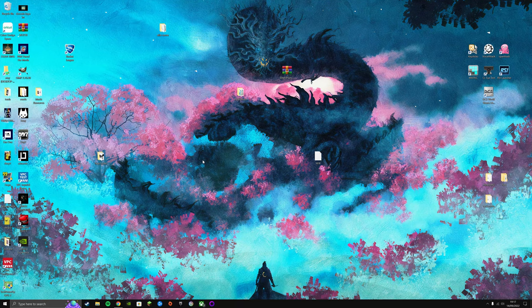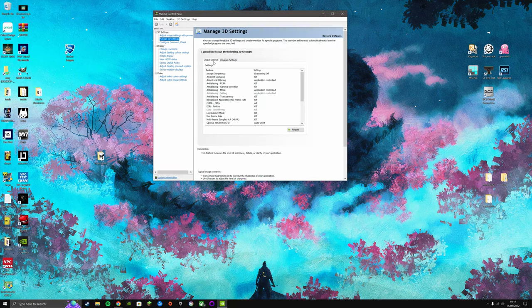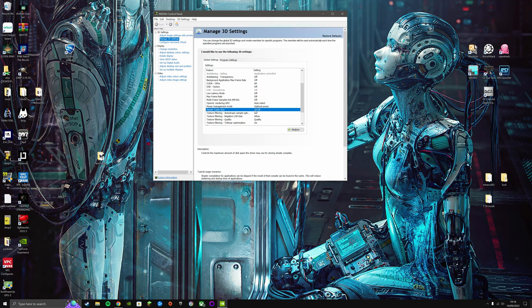So before we begin, we want to bring up the NVIDIA control panel, and you're going to want to come down to shader cache size. You're going to want to put this to 10 gigabyte and apply.